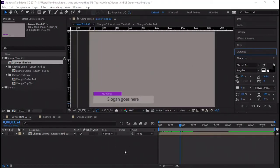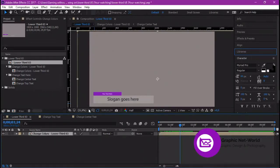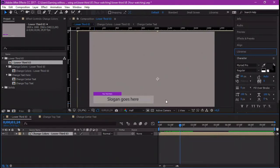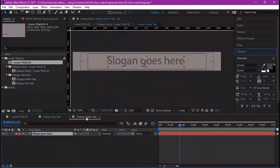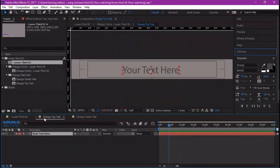Here is a quick and small lower third animation that we will use to show how to render without a background in After Effects, and how to fix the problem of the gray or black background that keeps showing up in other editing software. Let's change some text in this animation.